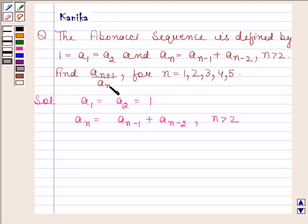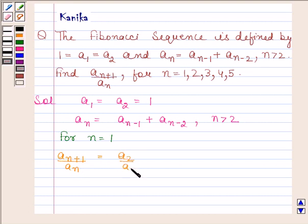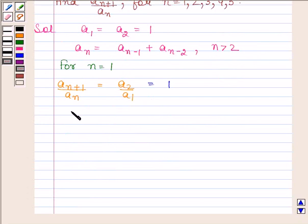Let us first find the value of A(n+1) / An for n = 1. For n = 1, A(n+1) / An = A2 / A1. Since both A1 and A2 are equal to 1, this is equal to 1. So for n = 1, A(n+1) / An = 1.